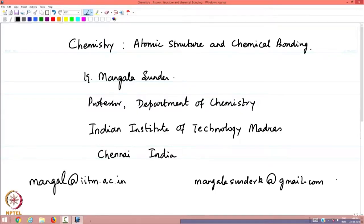Welcome to the lectures in chemistry on the topic of atomic structure and chemical bonding. My name is Mangala Sundar and I am a professor in the department of chemistry at the Indian Institute of Technology Madras, Chennai. My email addresses are given here for you to correspond or request additional information.